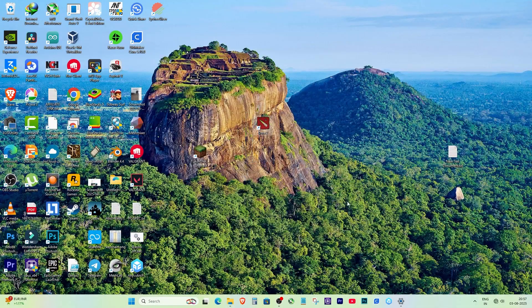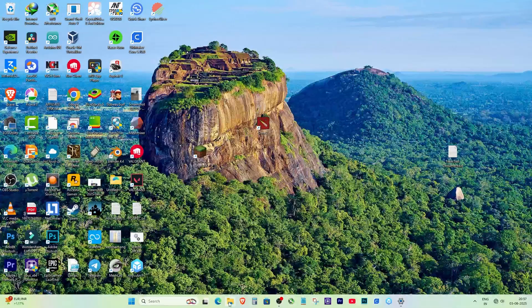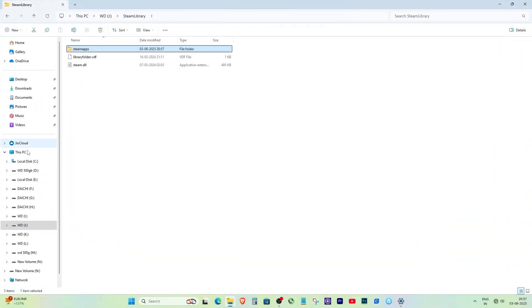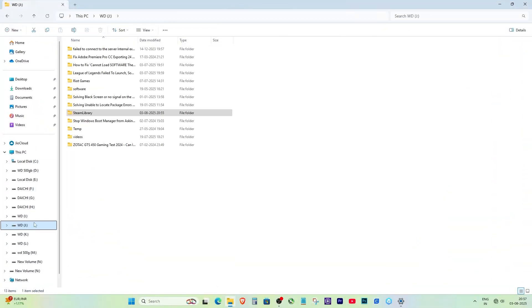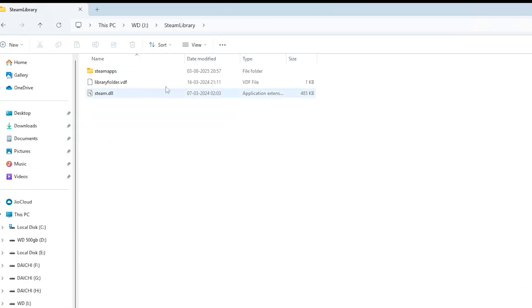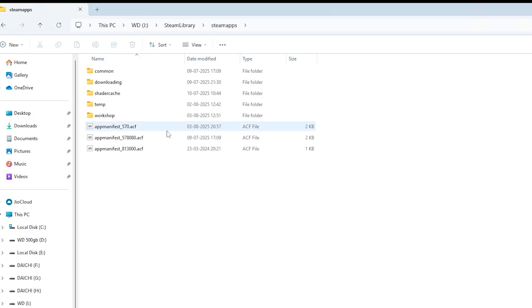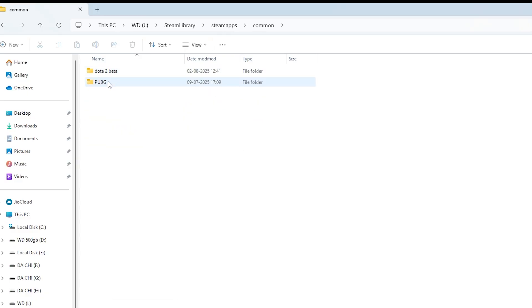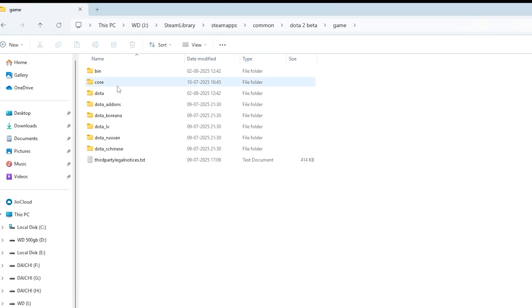Let's get straight into it. Find where Dota 2 is installed. Normally, Dota 2 is installed inside your Steam library. Now go inside SteamApps, then open Common, and you'll find the folder here named Dota 2 Beta—that's the Dota 2 game folder.